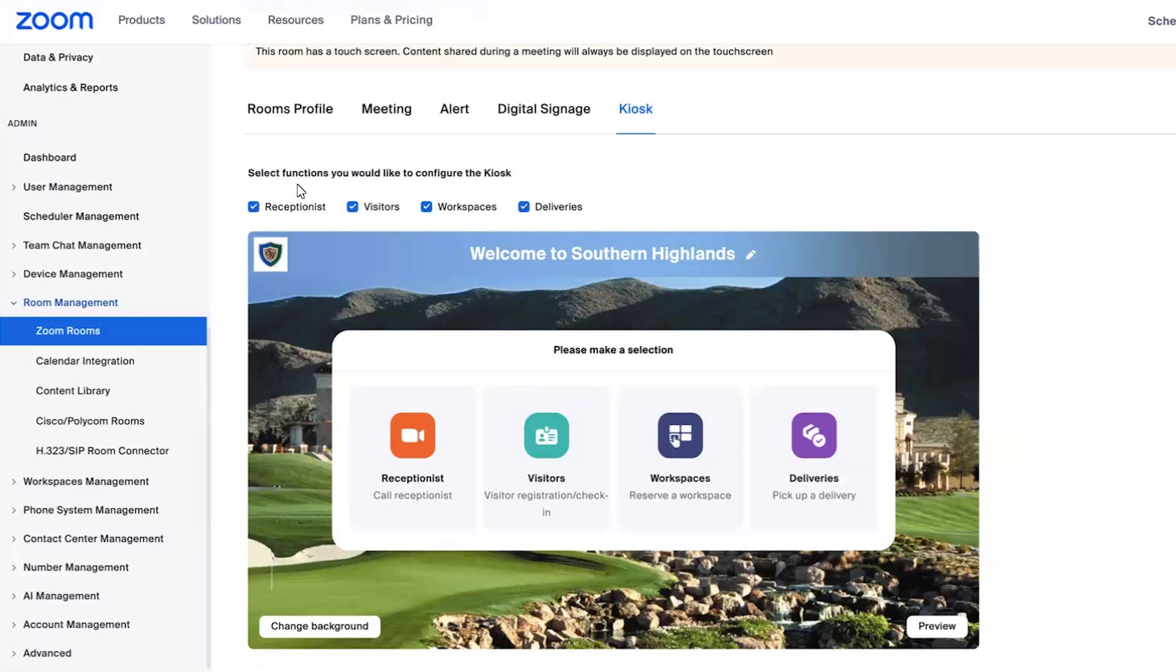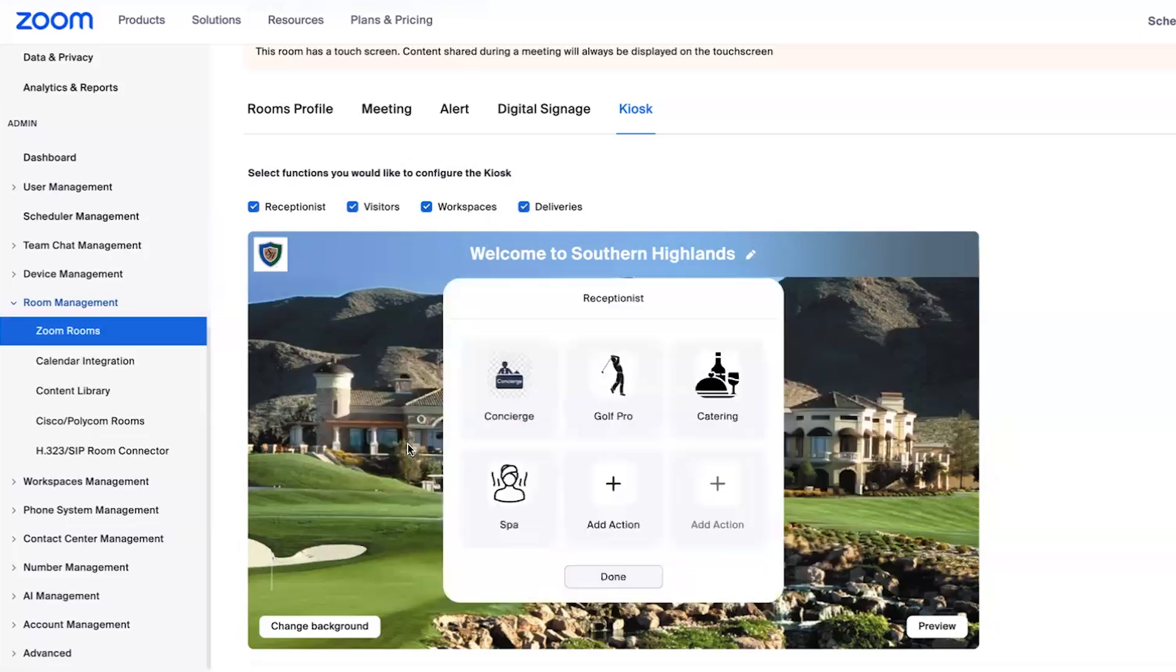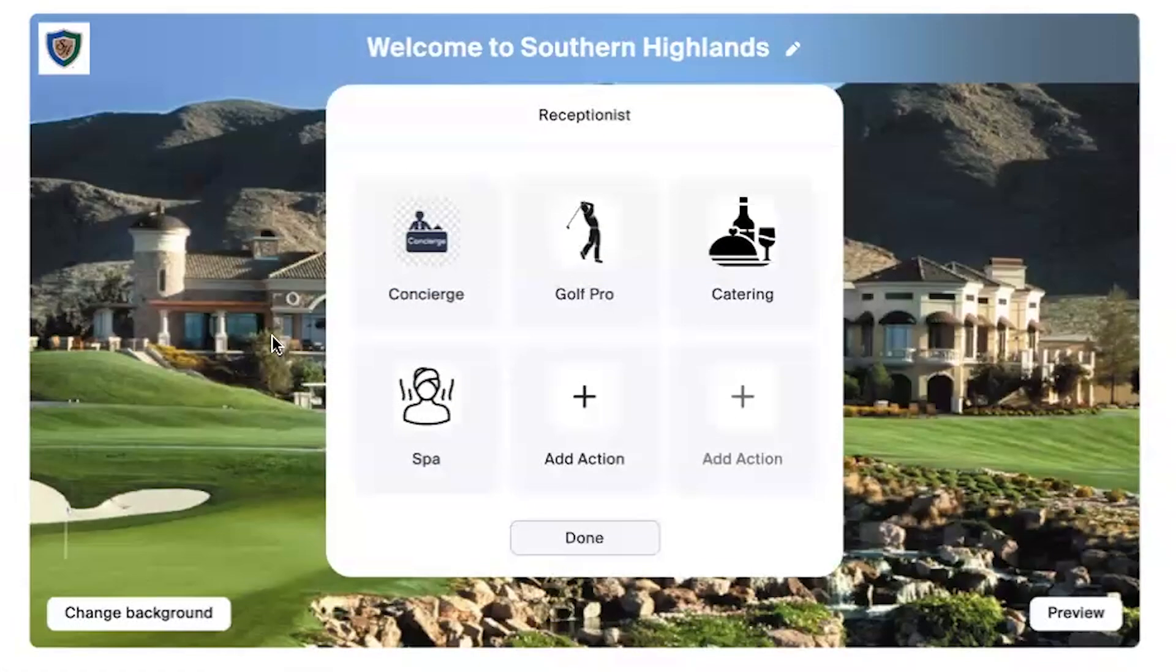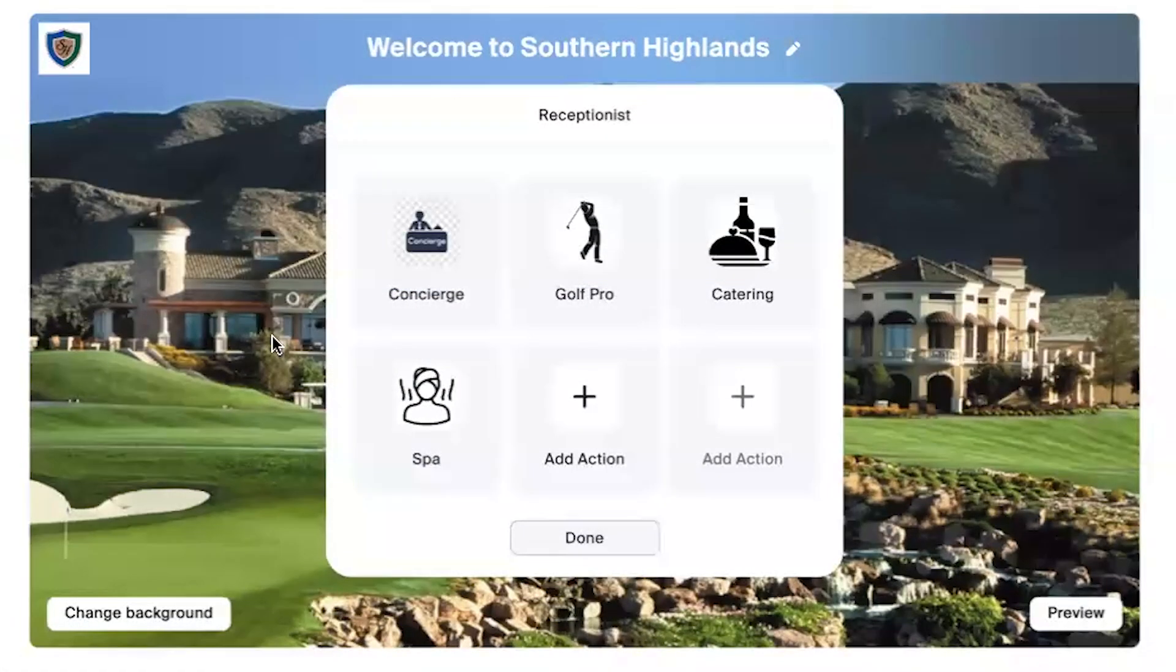Today, we're just going to focus on the receptionist piece. And when I click on the receptionist button, I have the ability to configure up to six buttons that can be routing to different destinations.